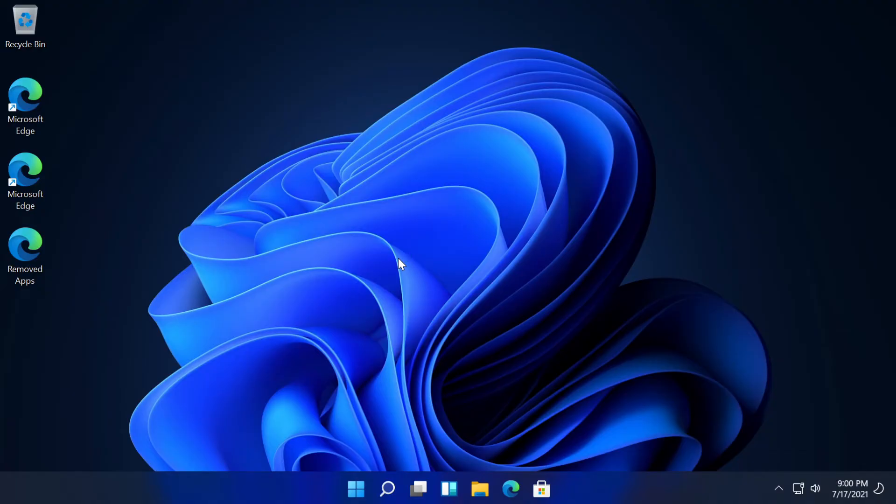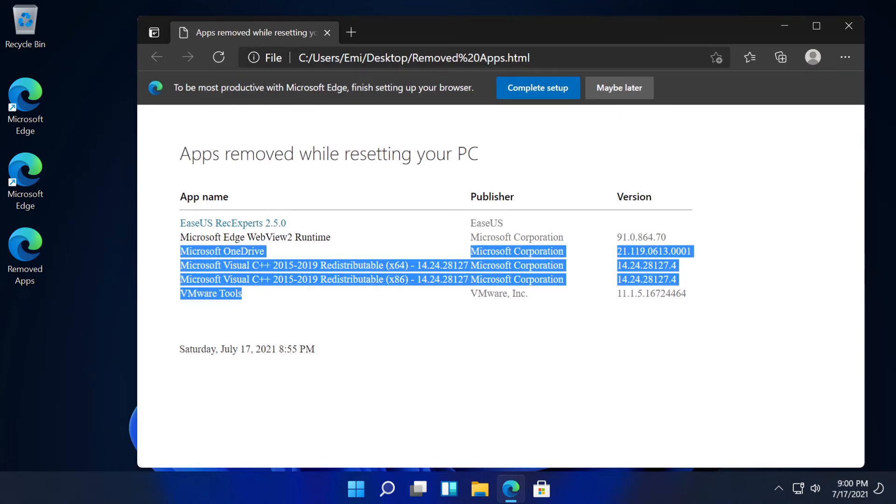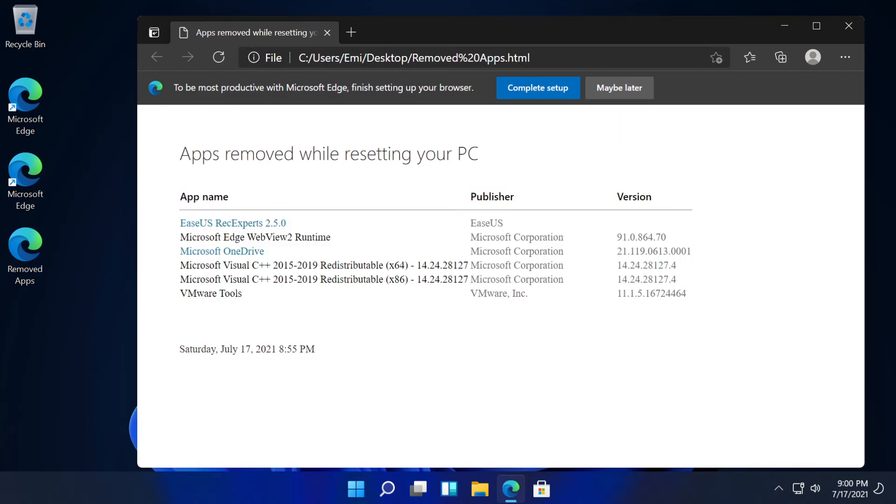Now we're back again in Windows 11. We have a removed apps Edge website here where we can see all the removed apps and the versions. Of course, if we want, we can use this list to reinstall these apps later.